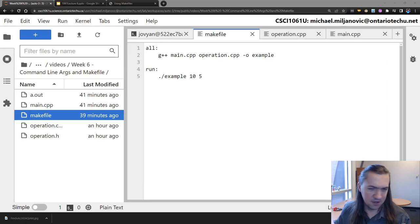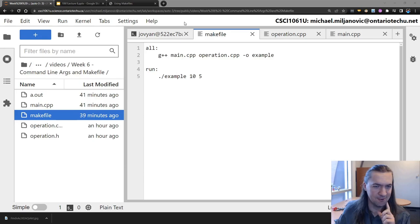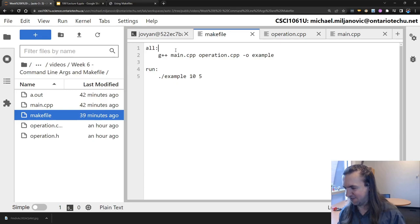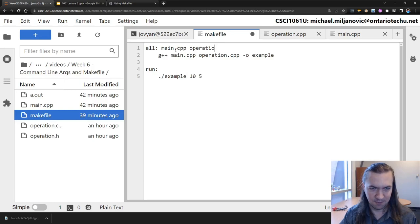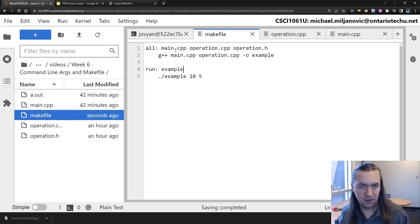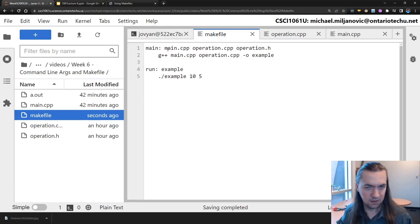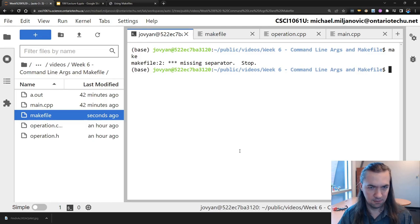We're back. I went and talked to IT and they have no idea why it works now, but it does. Let me make sure this works first: the dependencies are main.cpp, operation.cpp, operation.h, and the output should be example. I should probably call the target 'main' rather than 'all'. Second attempt - I'll type 'make'. What did I do? Missing separator again.